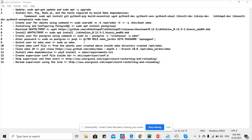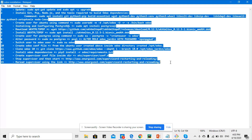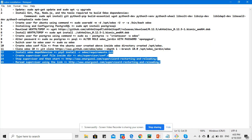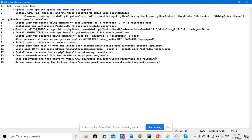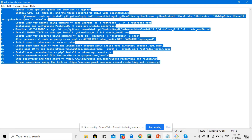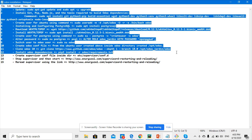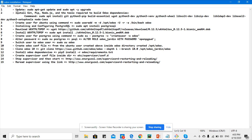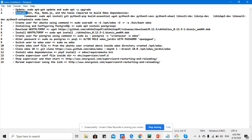As-salamu alaykum. In this video we are going to install Odoo on an AWS EC2 cloud server. I have written down 15 steps to summarize the installation of Odoo on the cloud. If you follow these steps you will be able to install multiple Odoo instances on a single cloud server. So let's start with the first step.